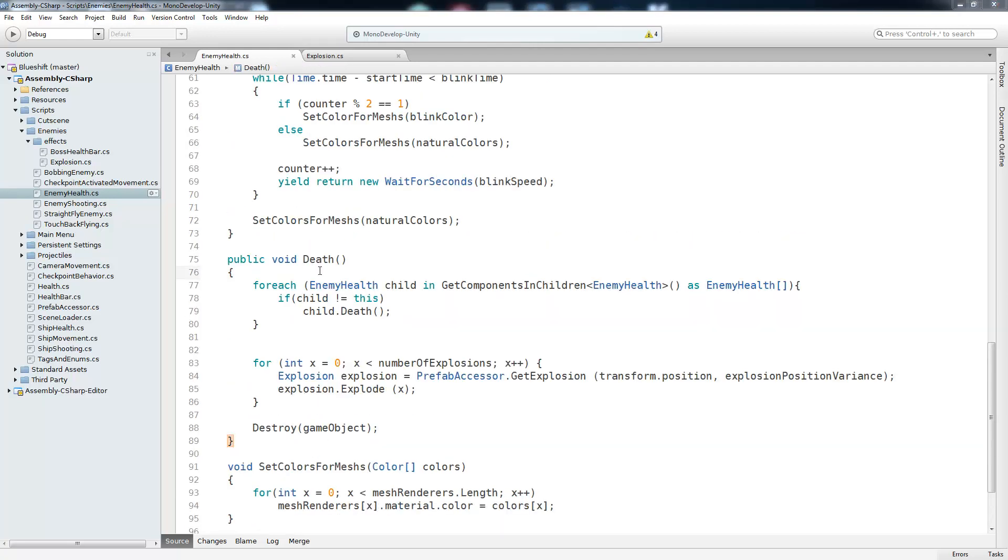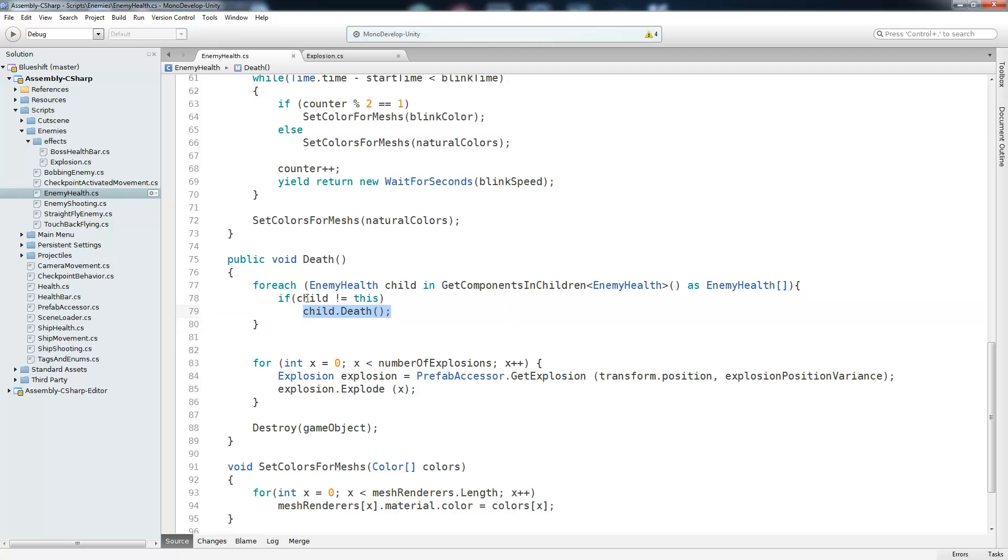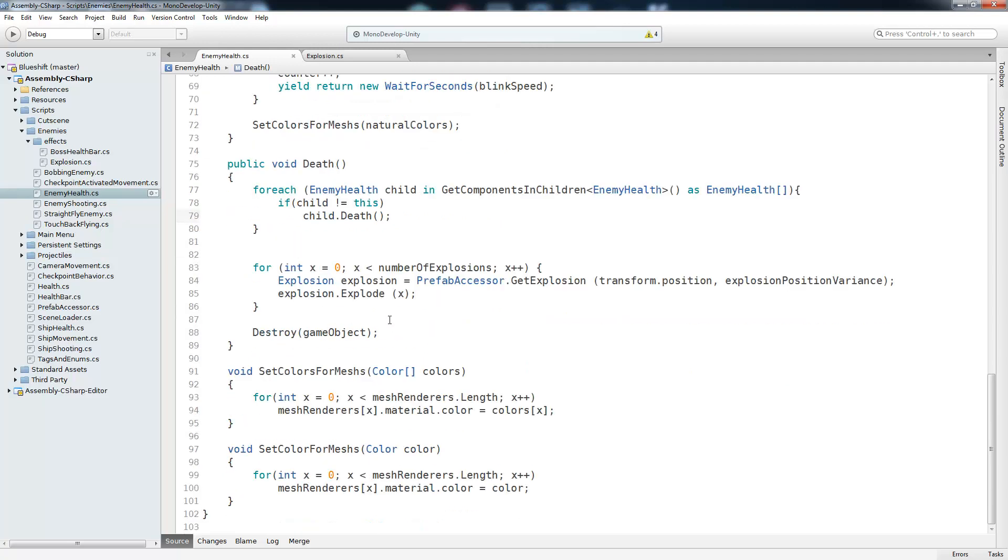Now we've got to take a look at whenever it's time for it to die. So whenever the death method is called, we're going to get each enemy health script that is in our children's component. And since it will return the enemy health that is attached to this object, so this enemy health instance, we don't want to call death again, or else that will cause an infinite loop. So we'll check if the child is equal to this. And as long as it is not, then we're going to make sure we call death on all of the children. And now that we did that, it's time to create our explosions.